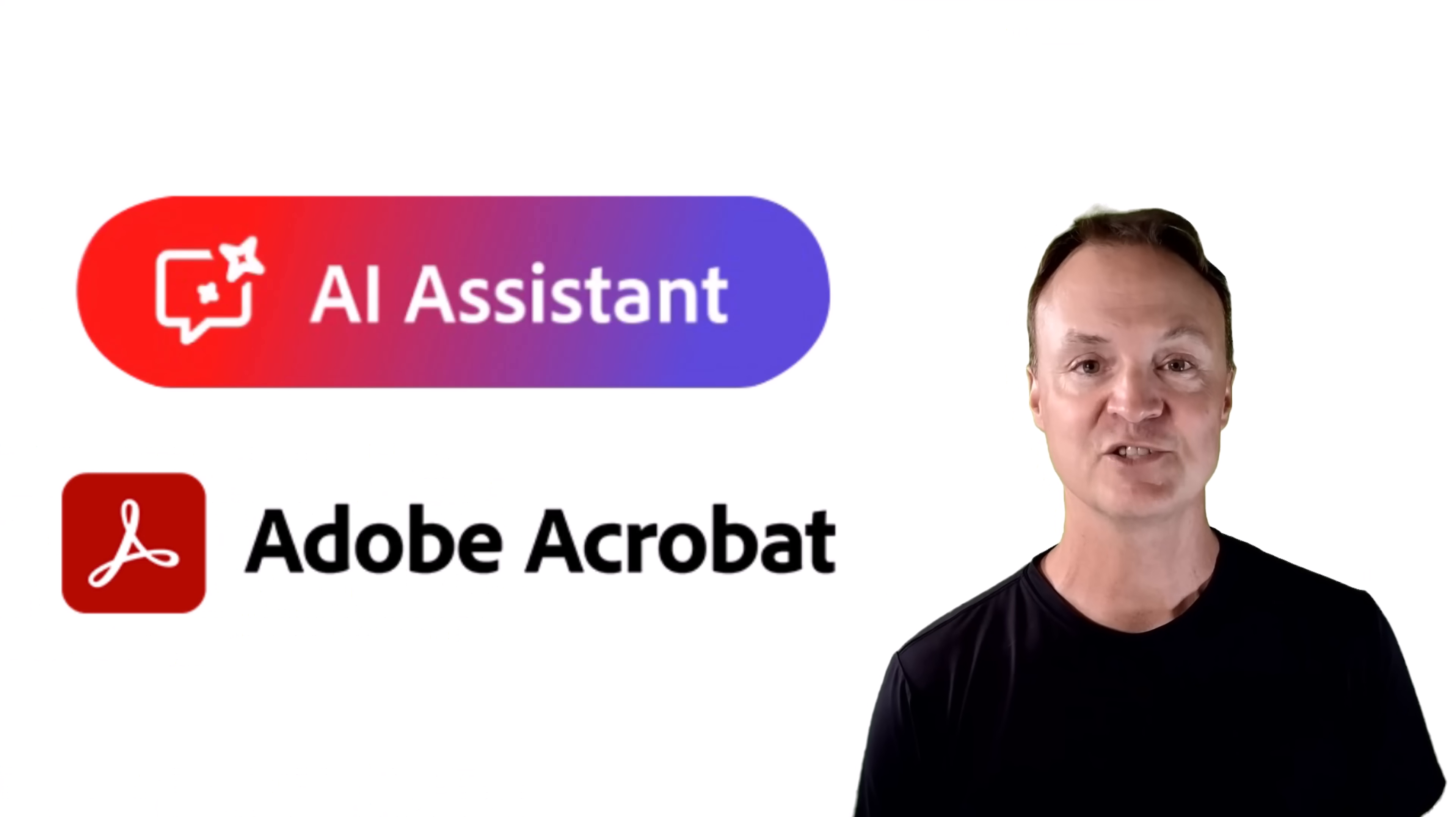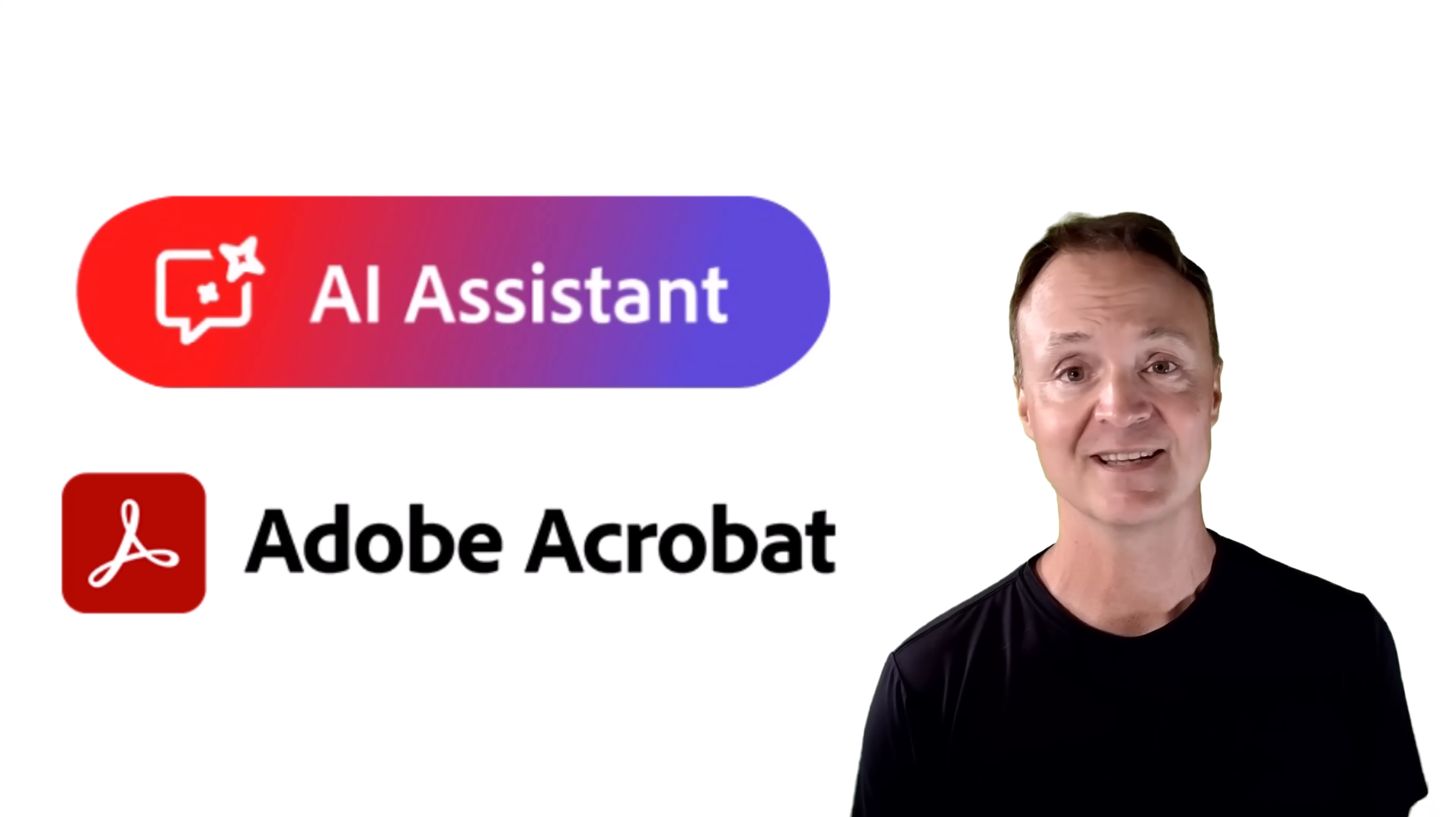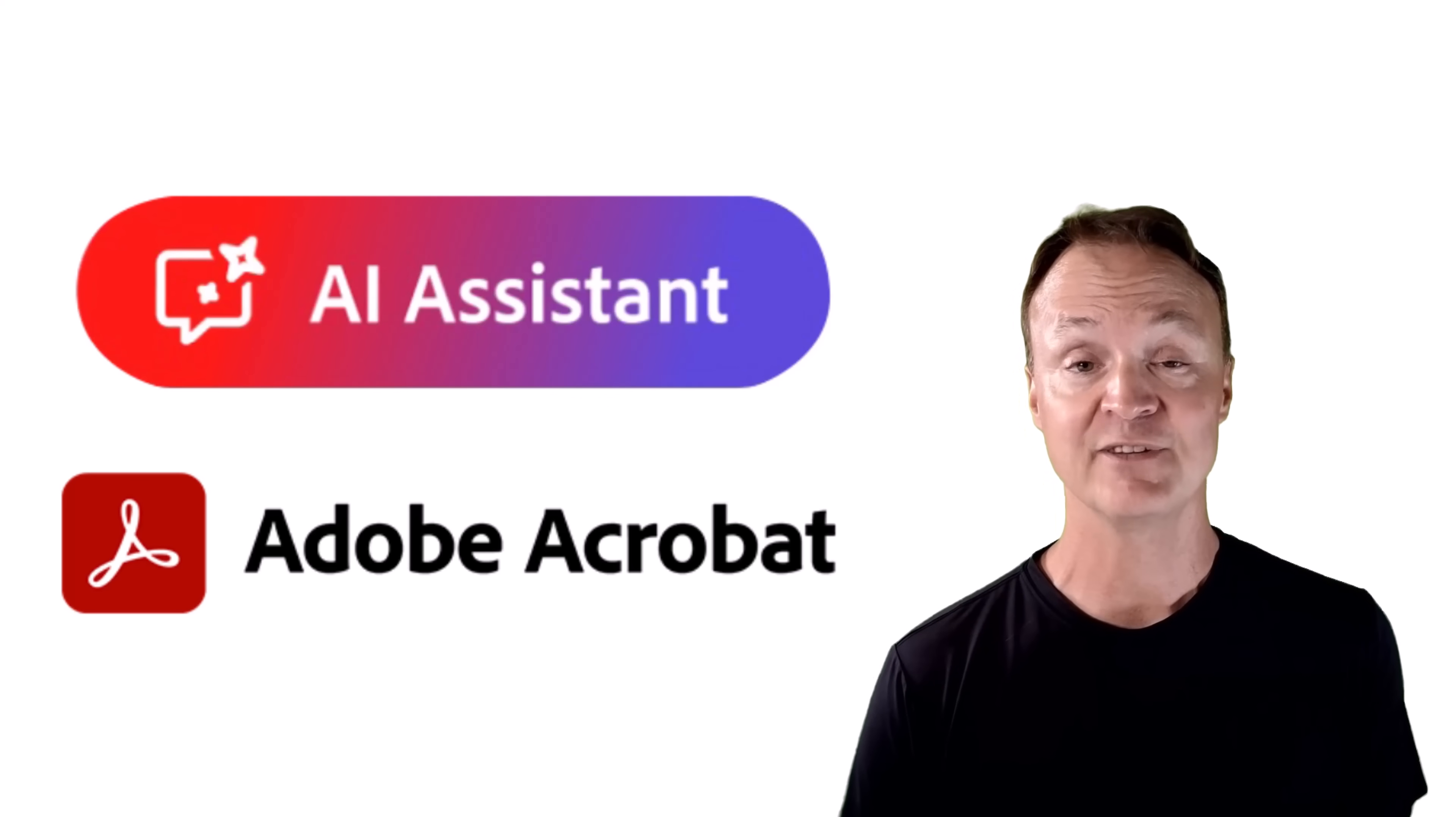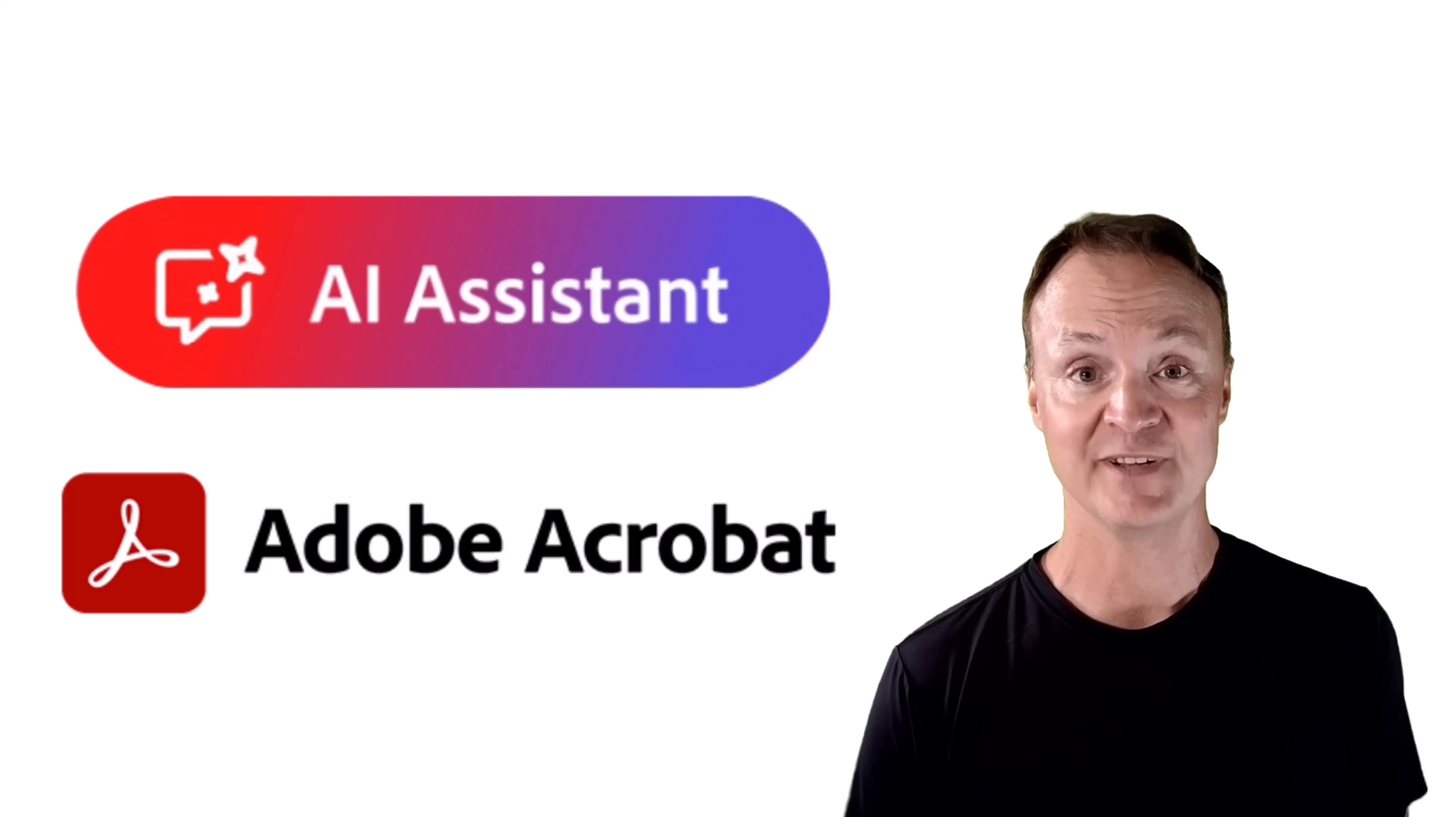So that's how you can chat with your PDFs. Adobe Acrobat's AI Assistant turns long, complex documents into something you can actually work with. Summaries, key points, comparisons, and even new ideas. All with just a few simple prompts. If you'd like to try Acrobat and see how the AI Assistant can save you time, click the link down below in the description to get started. Thanks again for Adobe for sponsoring today's video, and I'll see you in the next one.